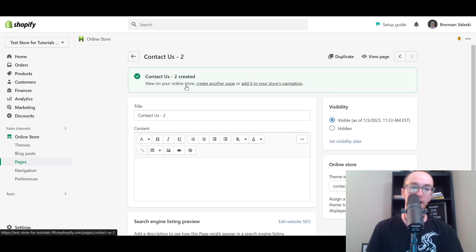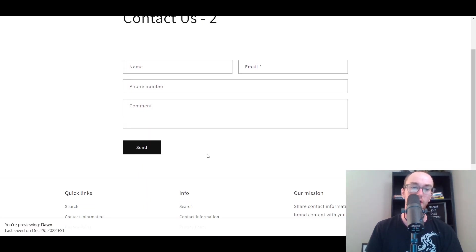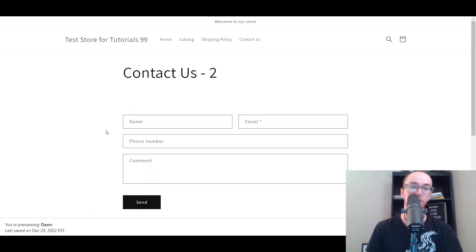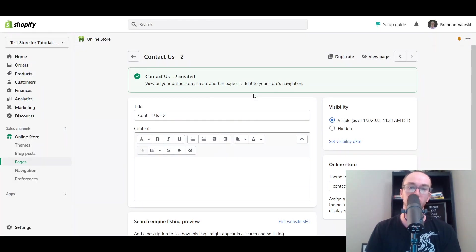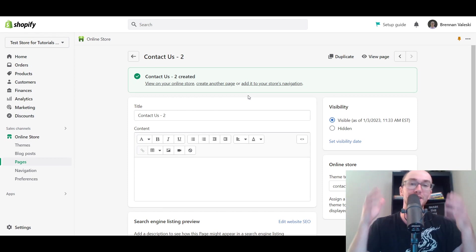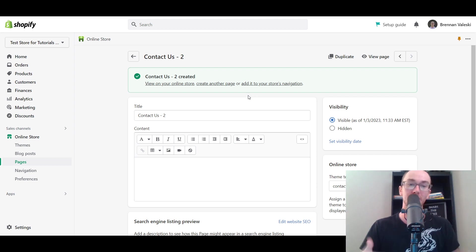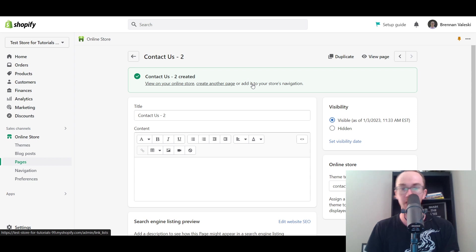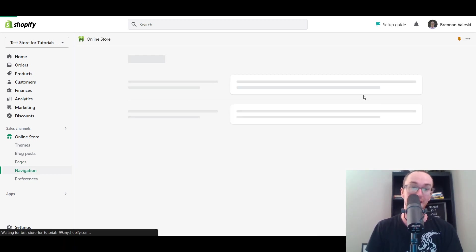We're going to go ahead and view that page. Here, as you can see, Contact Us-2 — and here it is, just the Contact Us form. As far as how to get the Contact Us page in your navigation, you want your users and your store visitors to actually be able to access the Contact Us page. It's important that you also add it to your store's navigation. To do this, all you have to do is click on Add to Your Store's Navigation.